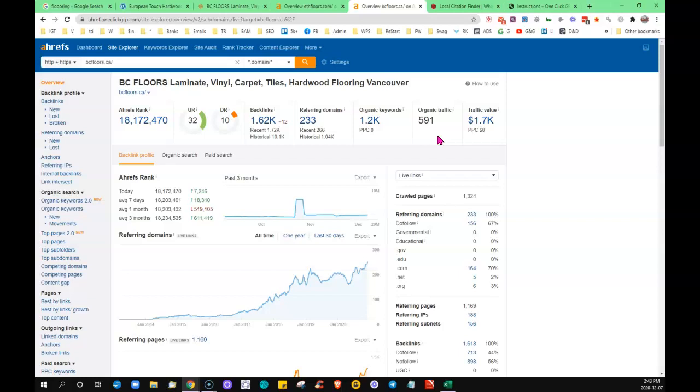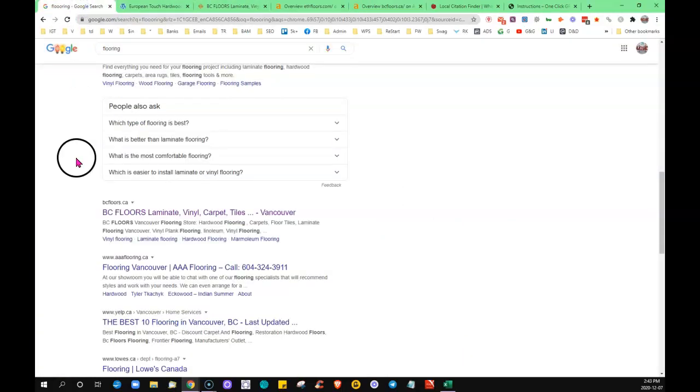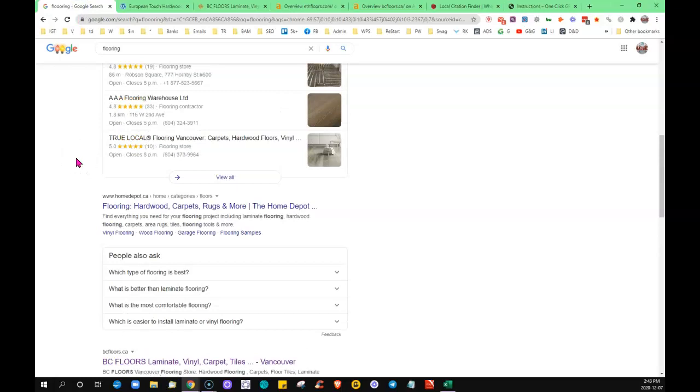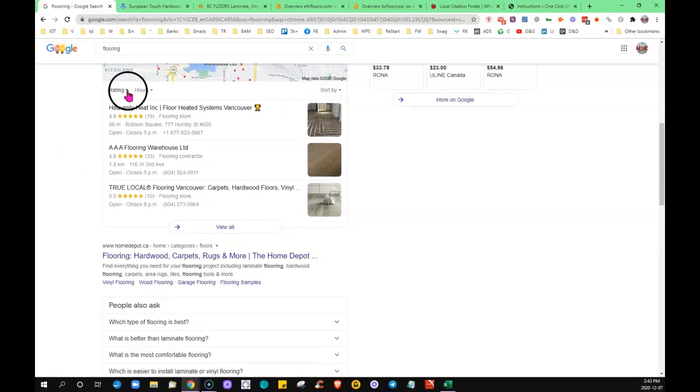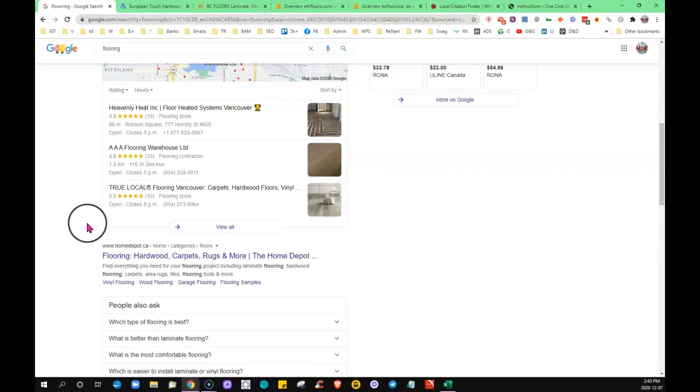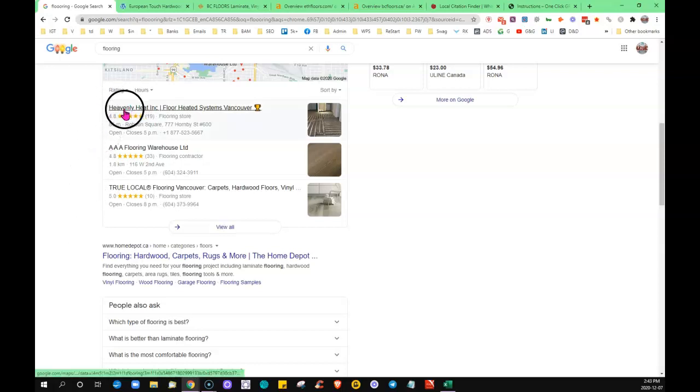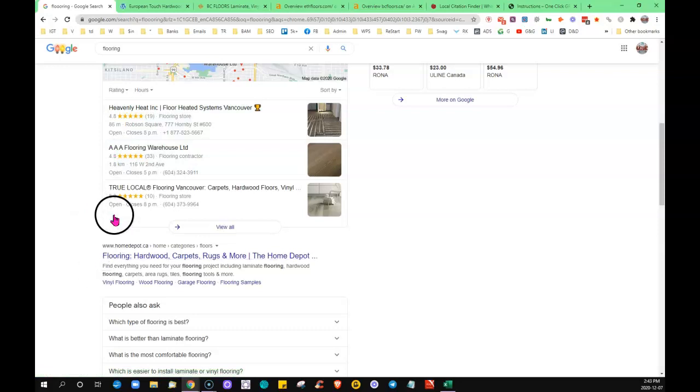The last thing I'm going to quickly touch on is citations. This map section is a citation—anywhere on the internet where you find your business name, address, and phone number listed, that's a citation. The more citations you have, it's going to help push you up in the rankings of the maps.